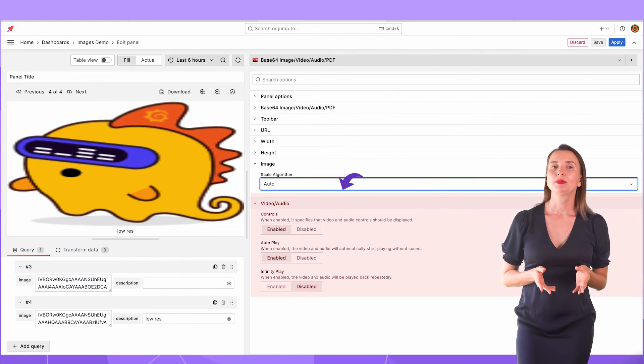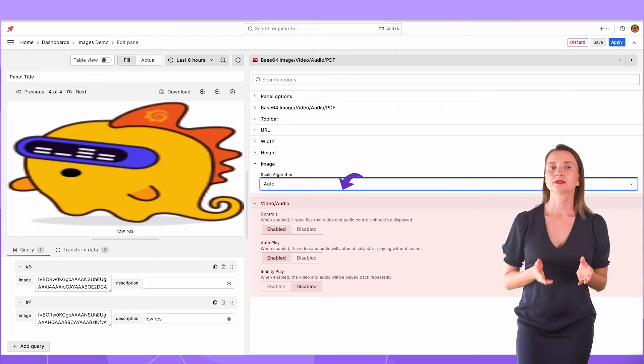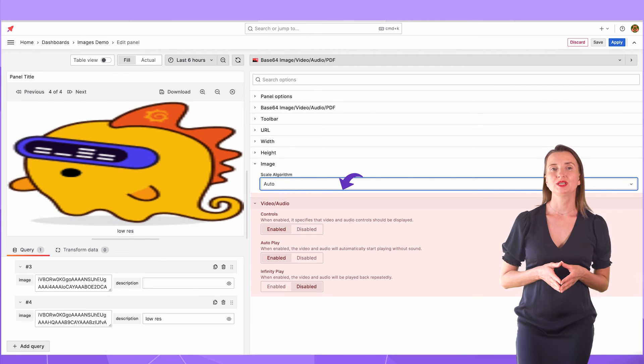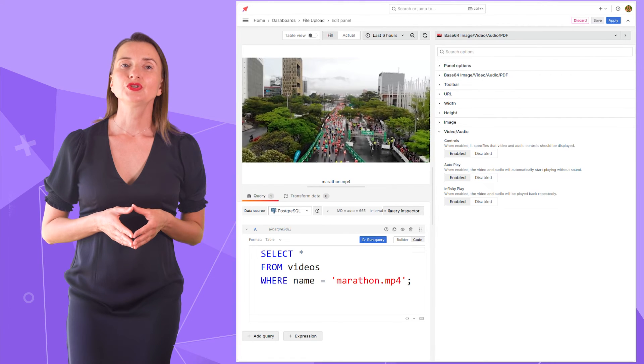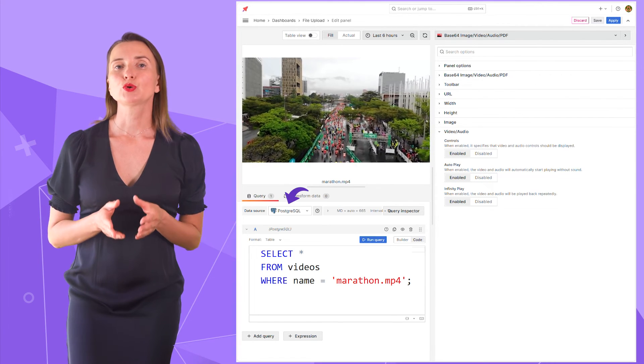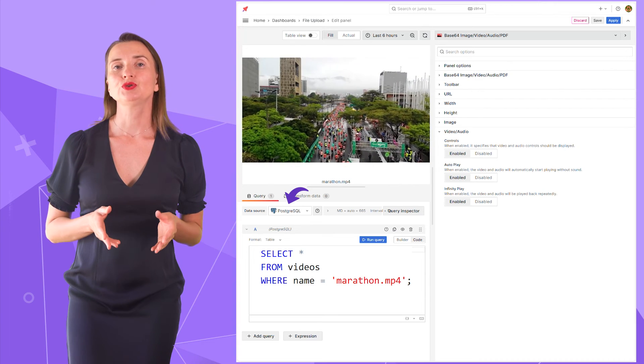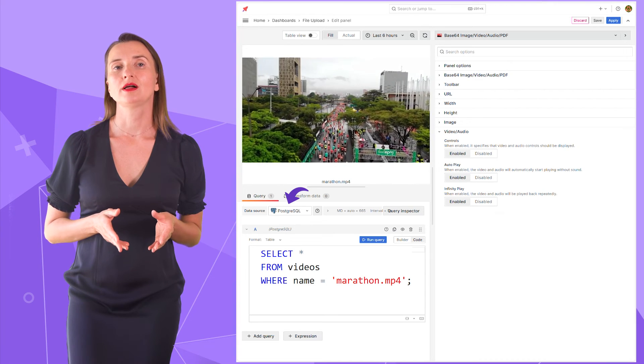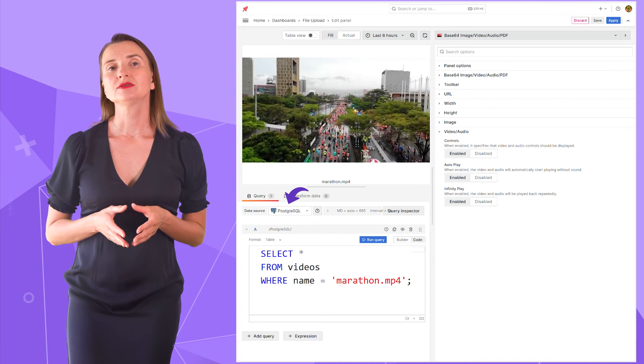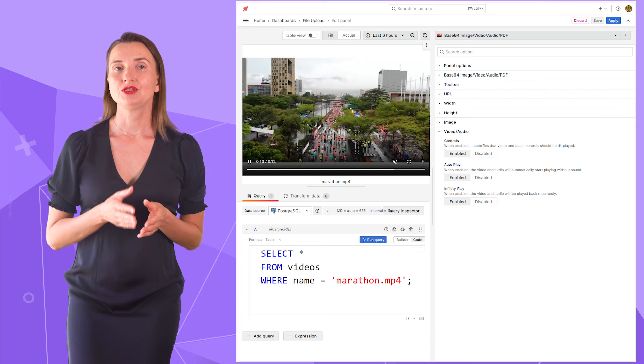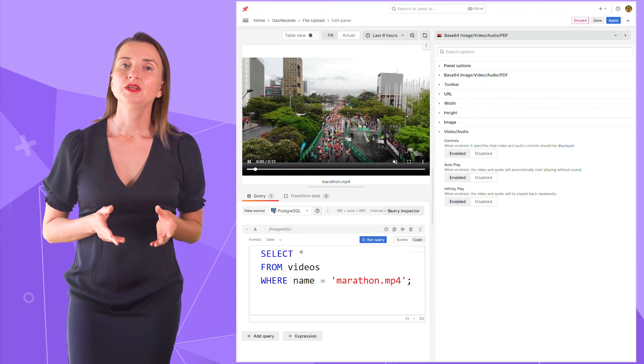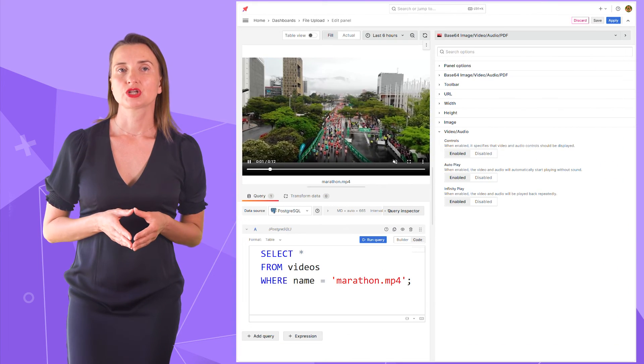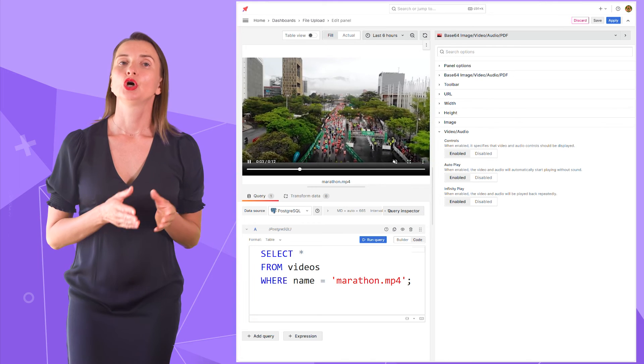The next section applies to video and audio files. I will open another dashboard to demonstrate. This video is retrieved from the PostgreSQL database. I loaded the video file there using the method described in the other video from our channel. In the video audio section, there are three parameters.